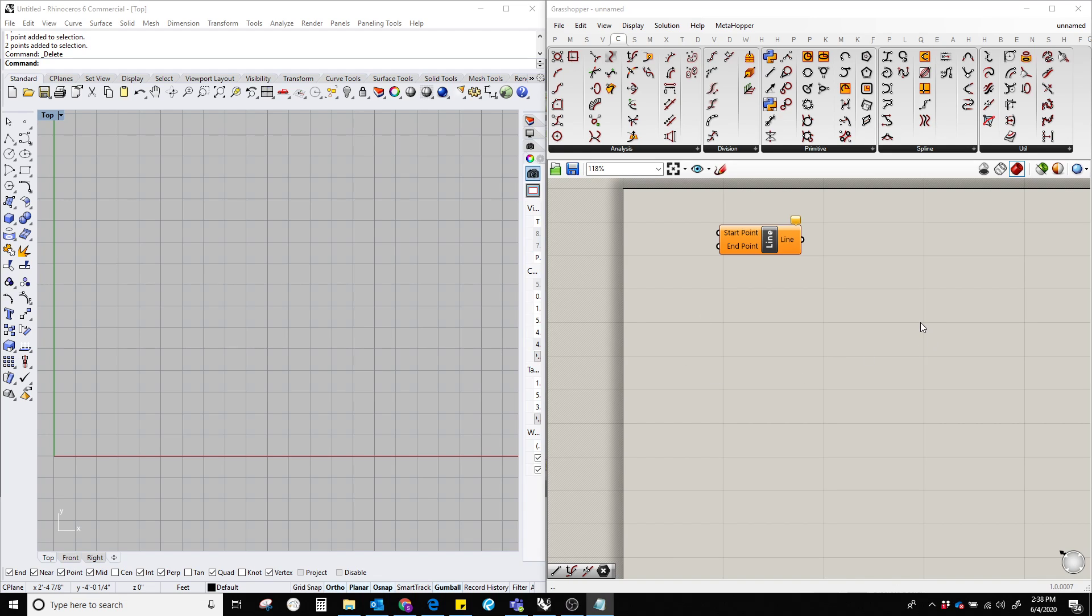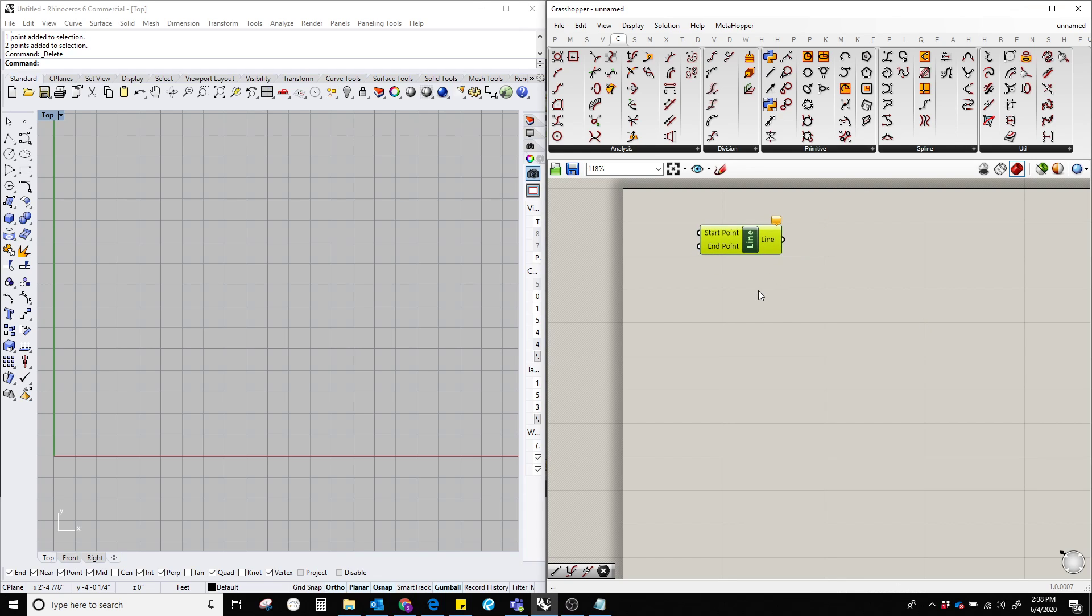Hello everyone, in this video I'm going to show how to create a line in Grasshopper by using the line component. To do that, let's double click on the Grasshopper canvas and type 'line'.